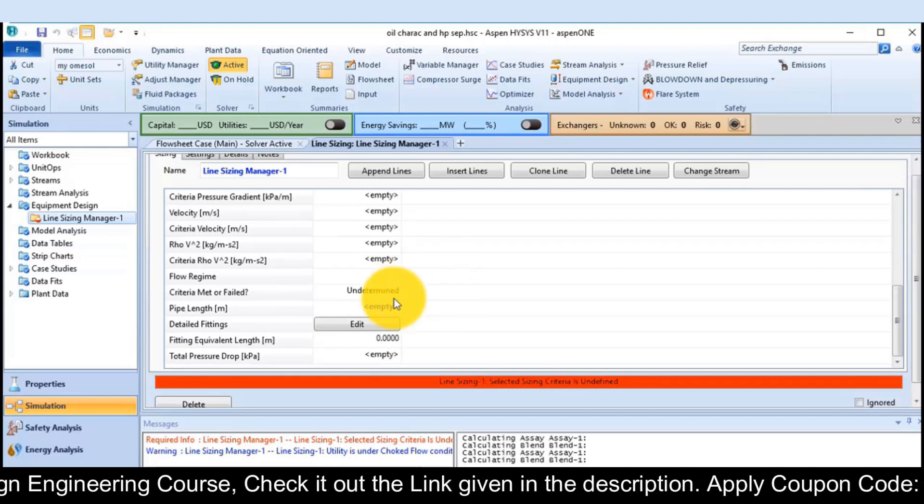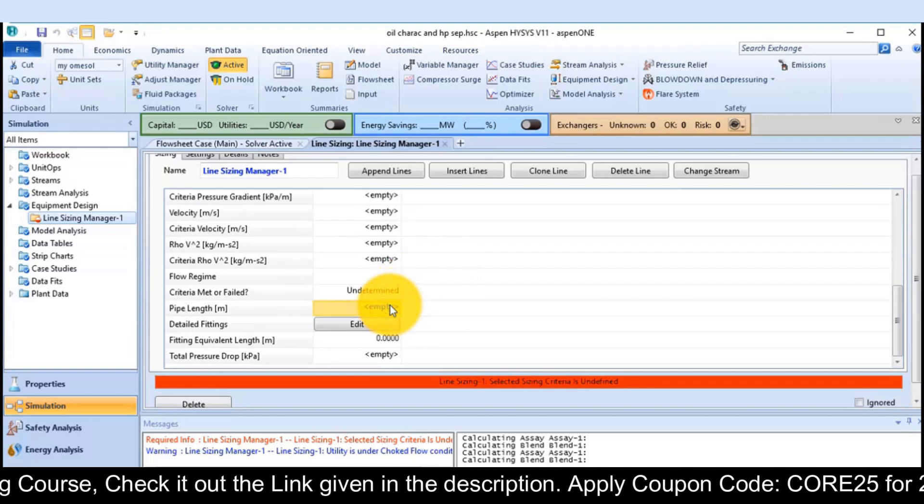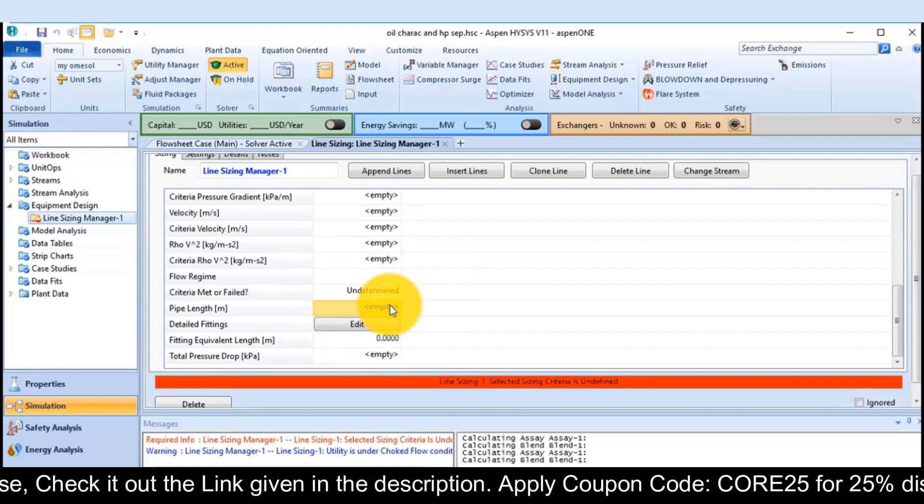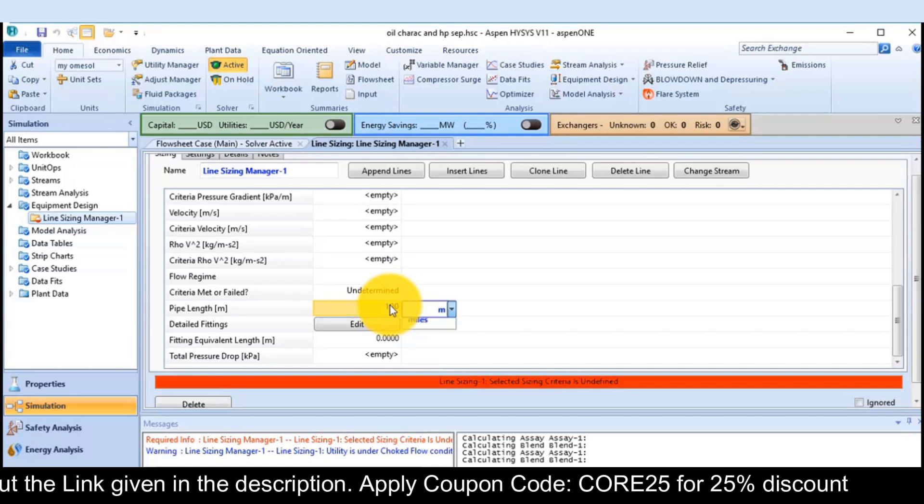Now, I have to specify the length of the line. It is 100 feet.